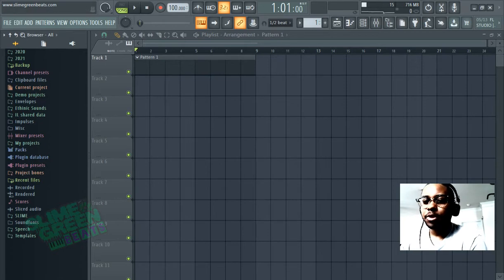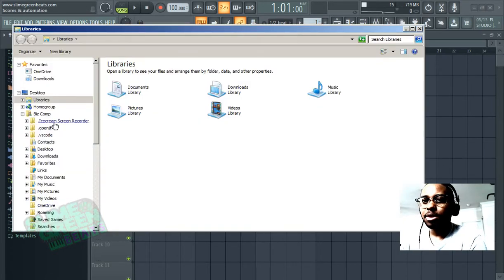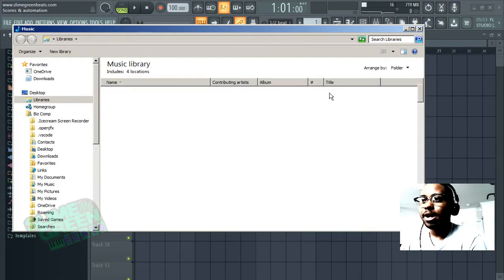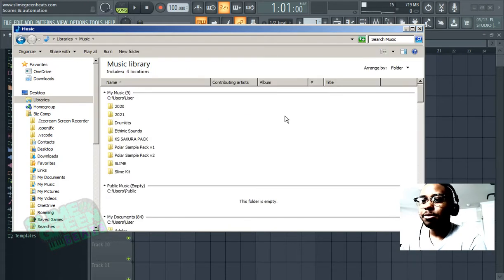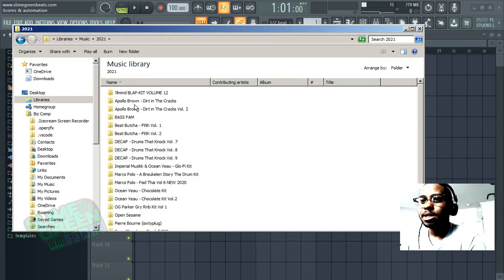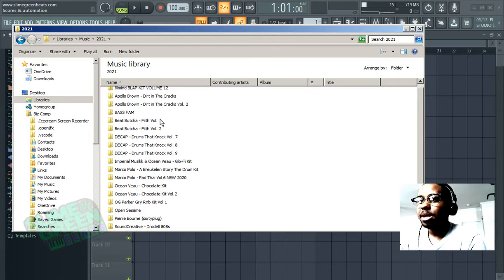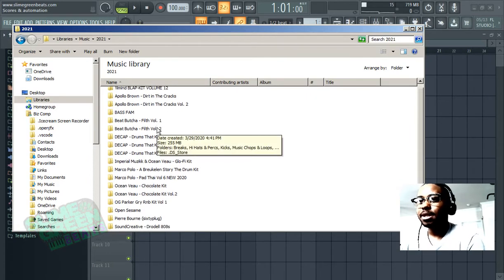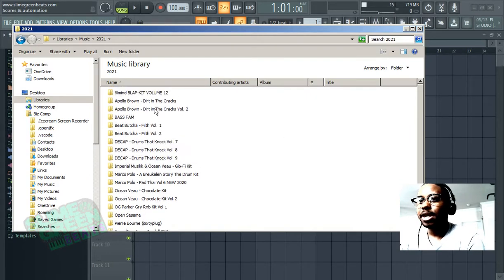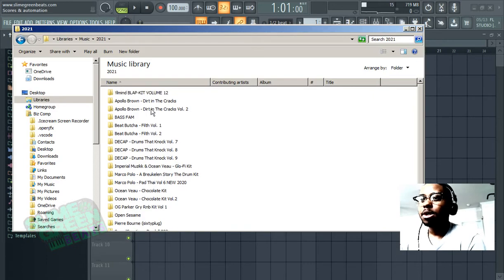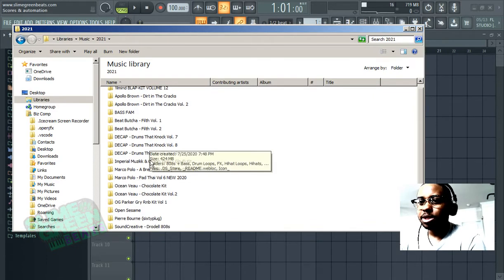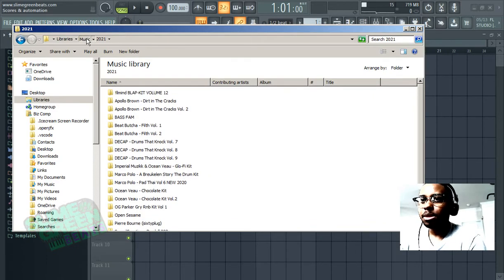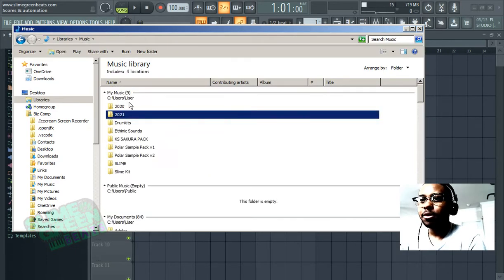First thing you want to do is aggregate all of your sounds to a location that you can find. I prefer the music folder and I put all my drum kits there. Make sure that they're extracted, not zipped. Basically unzip all the folders where your drum kits are and place them in a folder.